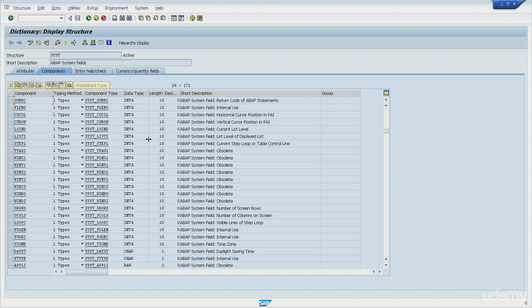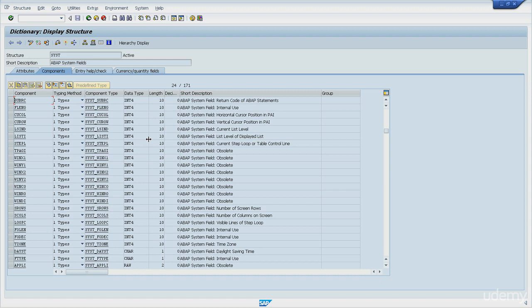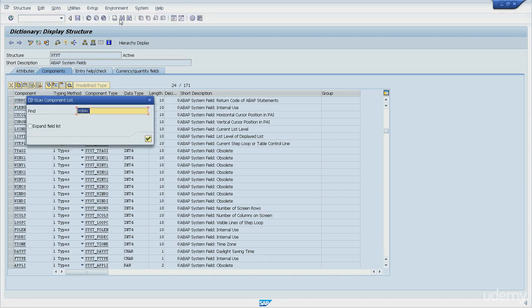As an example, when a database table is read, if it succeeds in fetching records, number 0 will be found in SY-SUBRC.